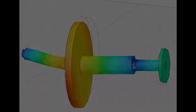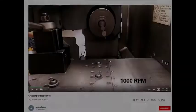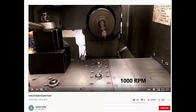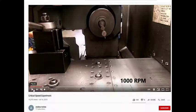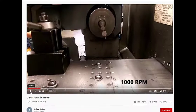That's what we get to now. This is an example of a critical speed experiment for a cantilevered shaft with weights on it. It was run by this gentleman named Andrew Horton, and here we go.